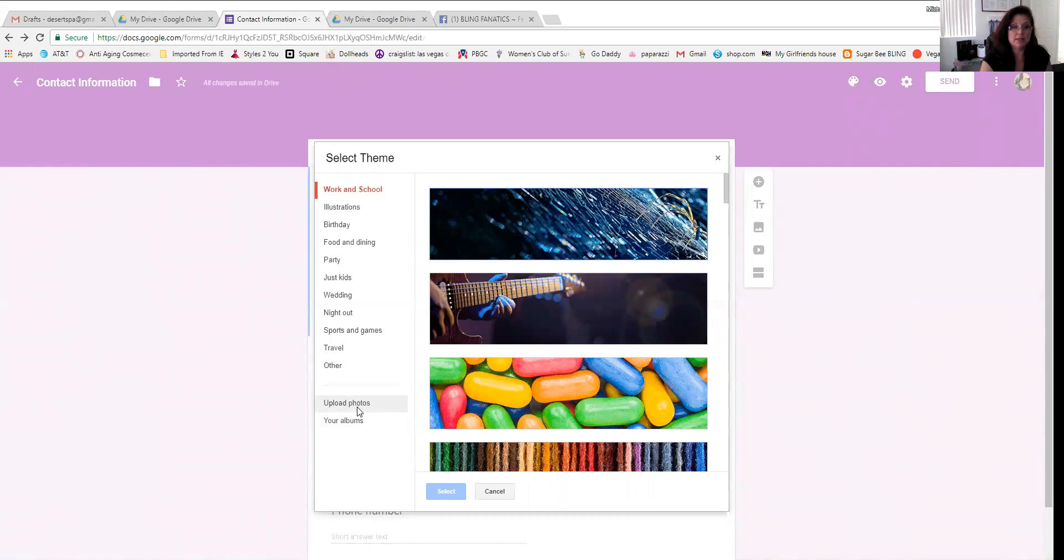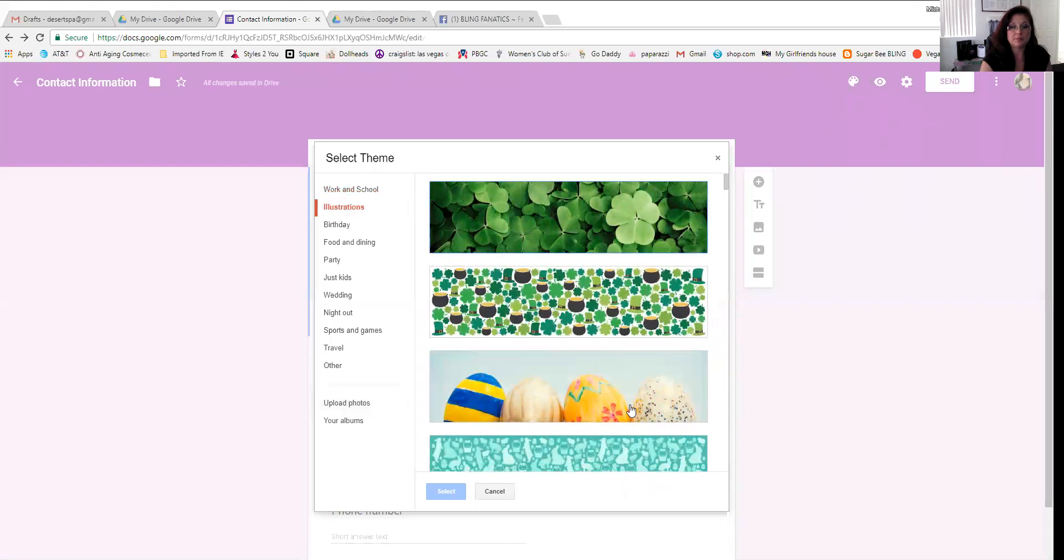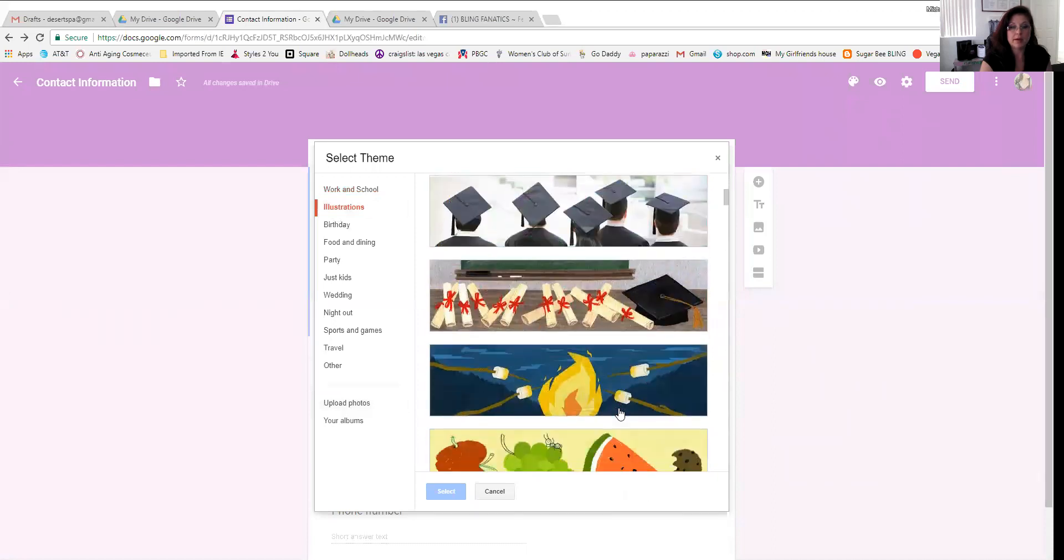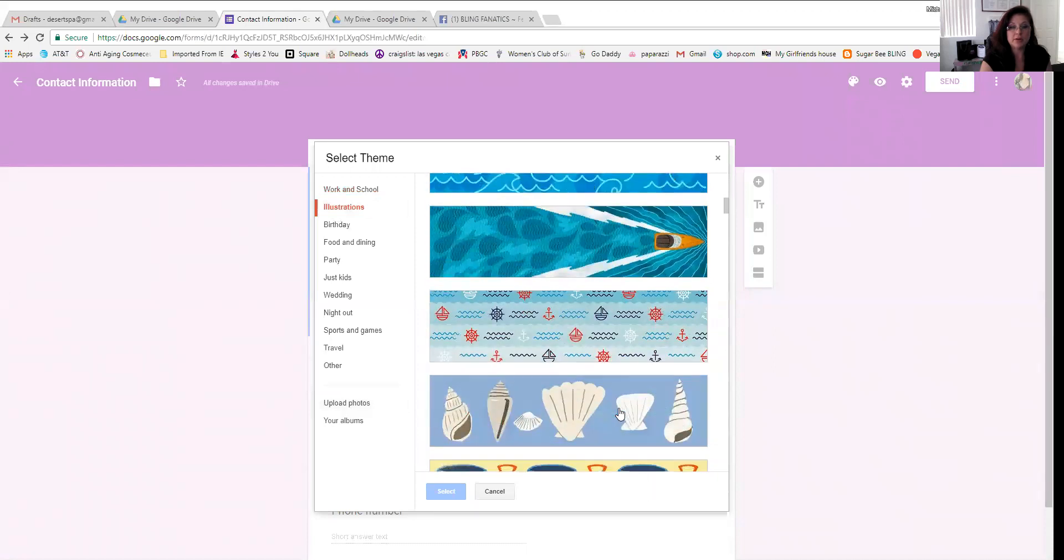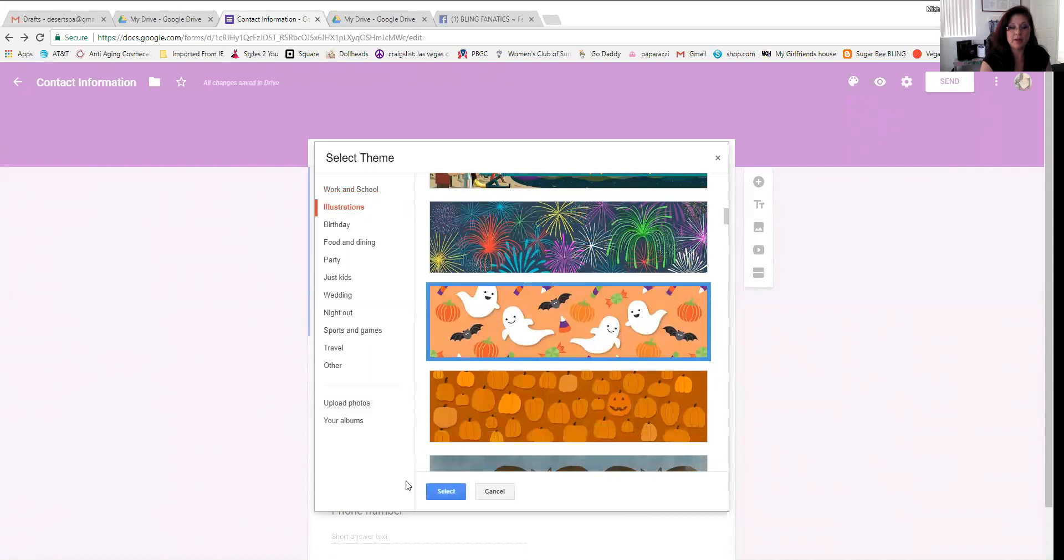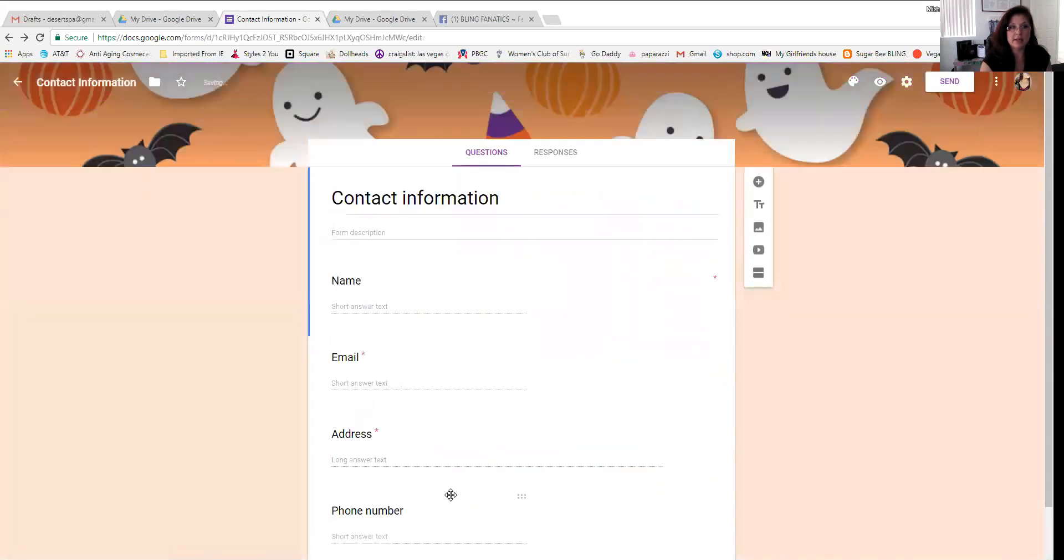Click on this little button in the right corner and it brings this theme box up. You could select a theme or you can upload your own photo and make your own specific to your business. But for right now, I'm just going to pick one out to make it look cute right now. And I think because Halloween's coming, I'm going to pick these little ghosts here. And this will take a second to update. So now just updated it. So that's what my background is going to look like on my form.